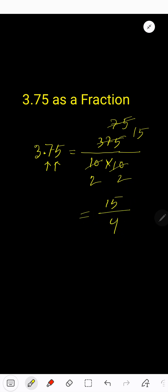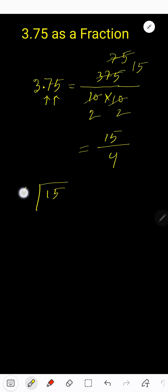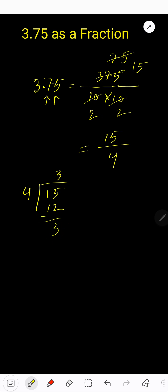Look, this is an improper fraction because the numerator is greater than the denominator. So convert this improper fraction to a mixed number. How to do that? Just divide by the denominator. 4 goes into 15 three times. 3 times 4 is 12. Subtract, 3.